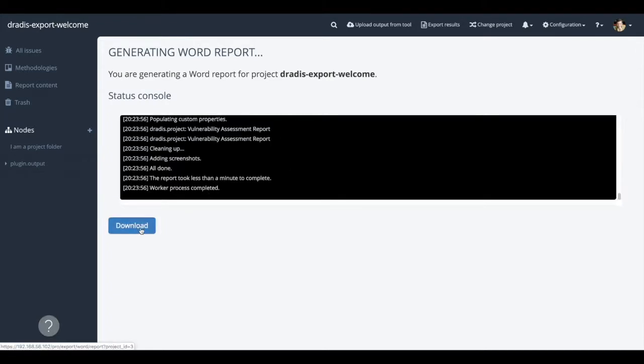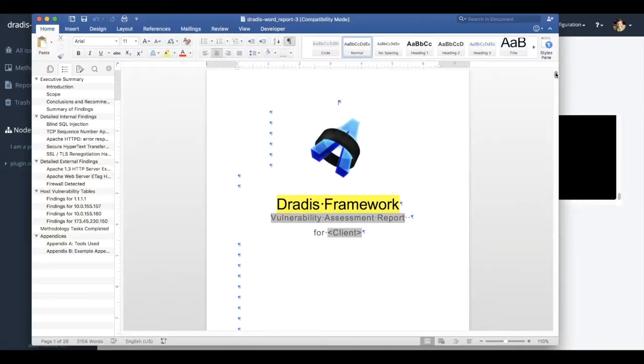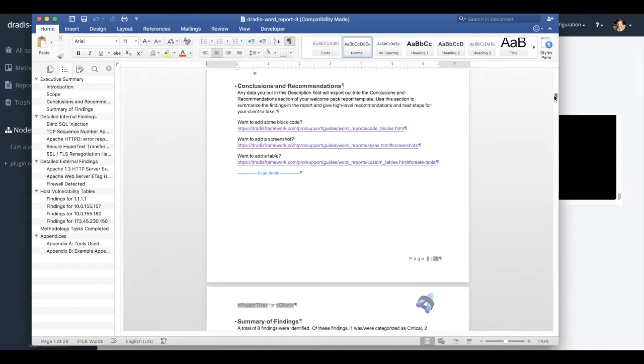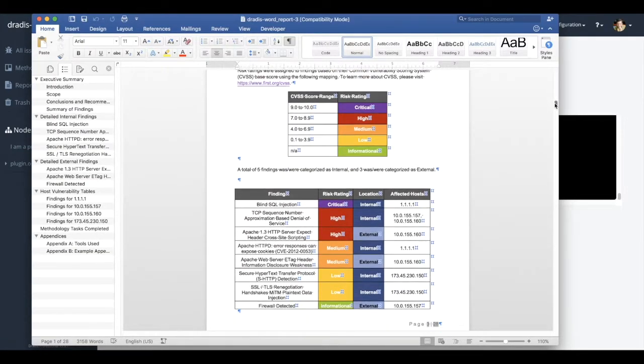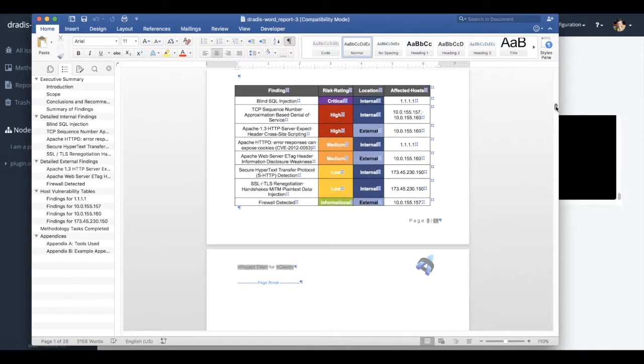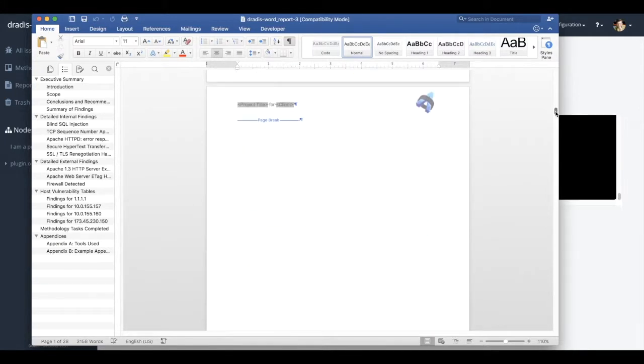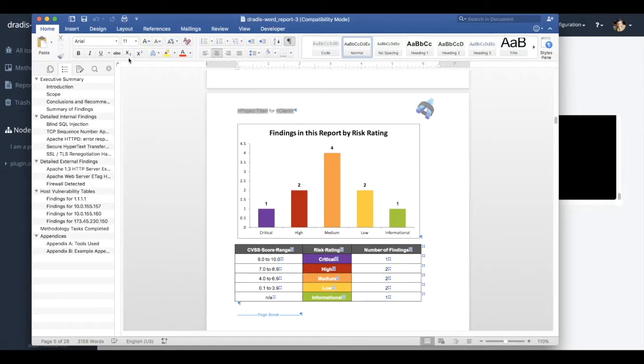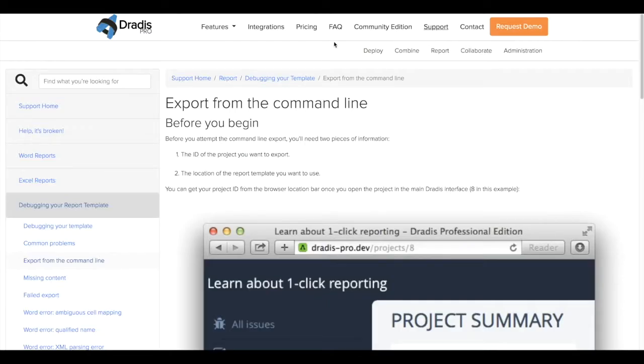When the export is done, you'll see worker process completed along with the download button. That's it.